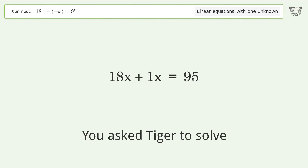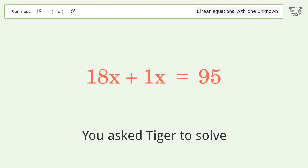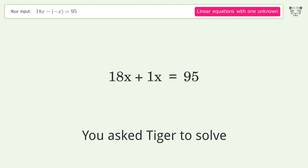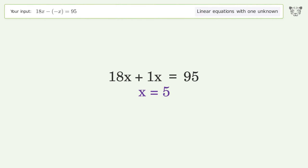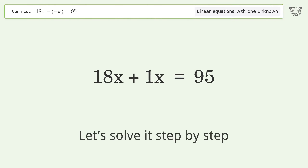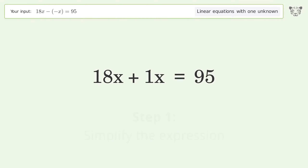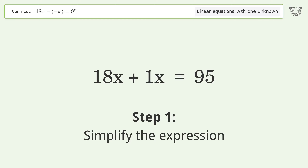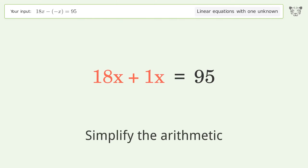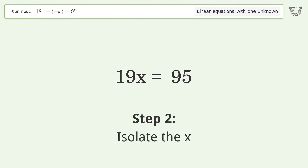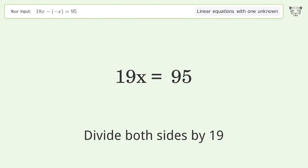Tiger is asked to solve a linear equation with one unknown; the final result is x equals 5. Let's solve it step by step: simplify the expression, simplify the arithmetic, isolate the x, and divide both sides by 19.